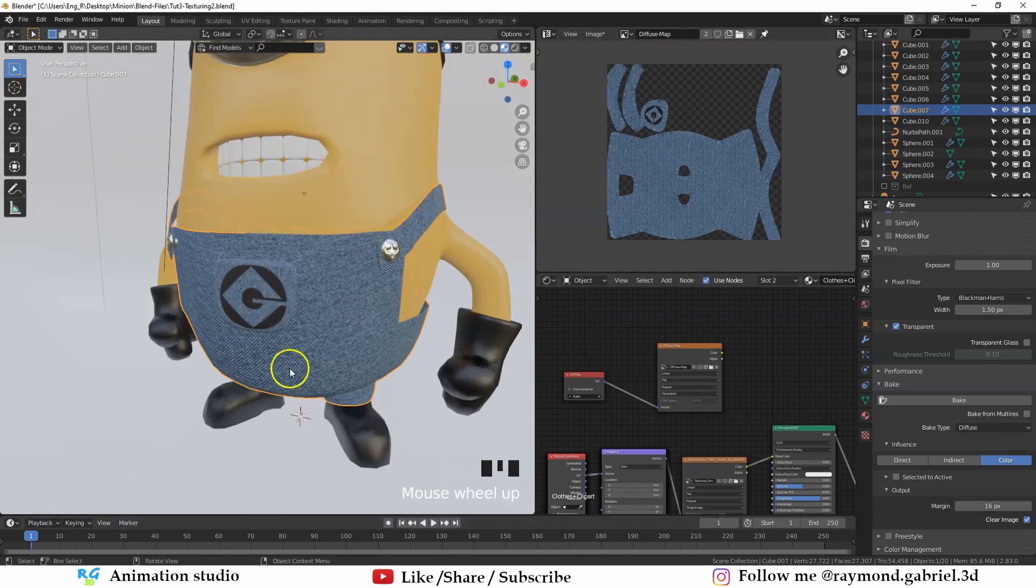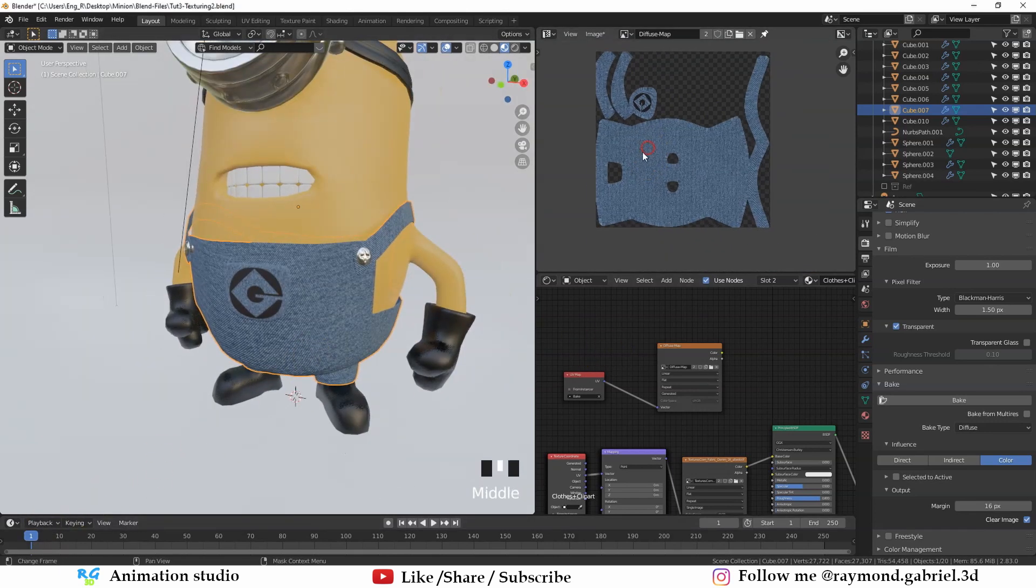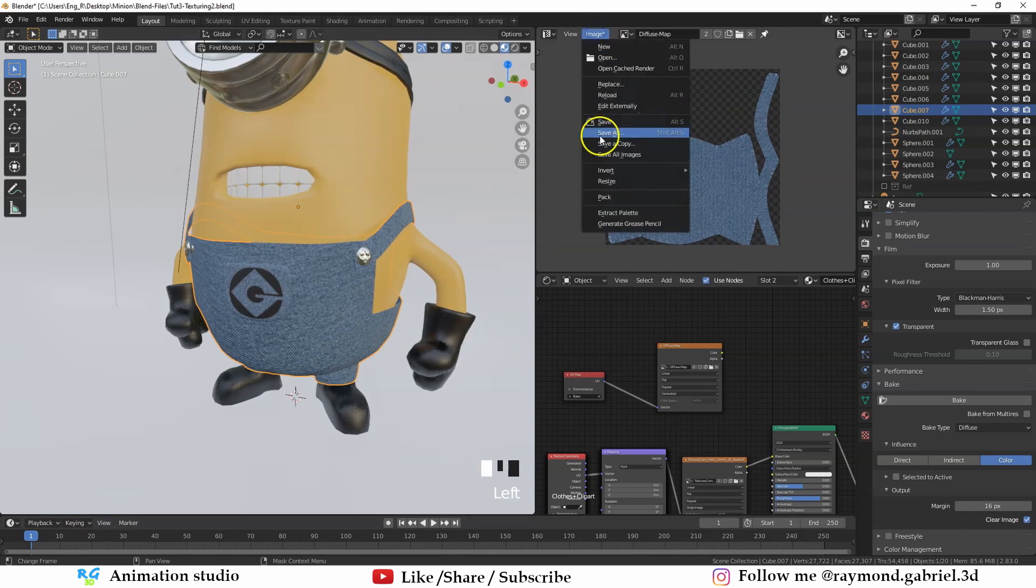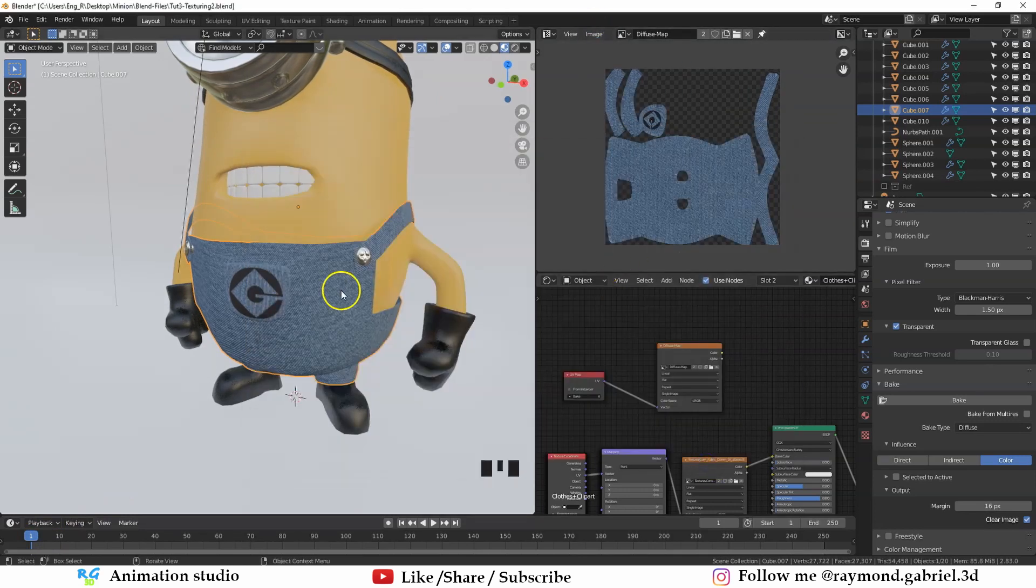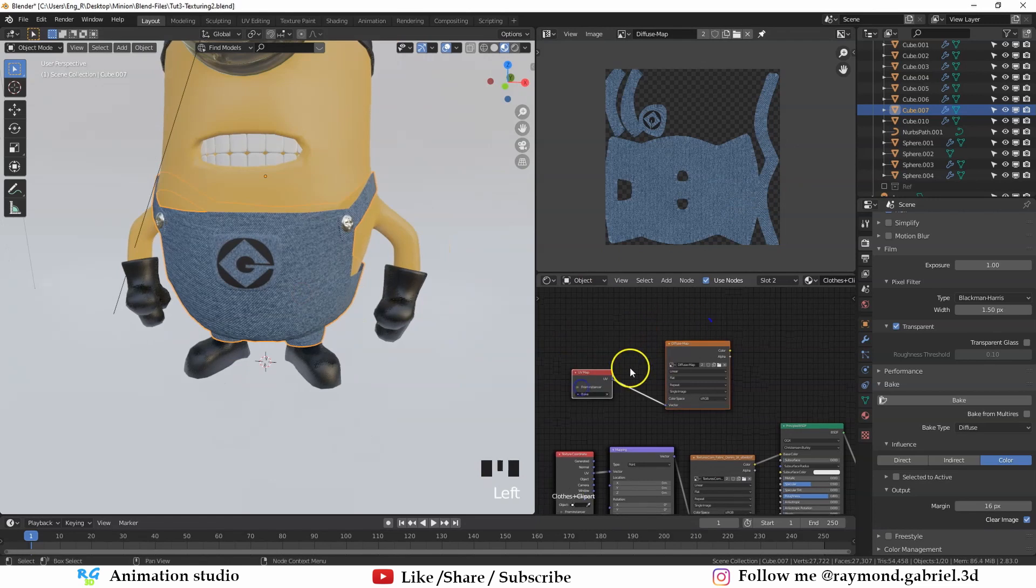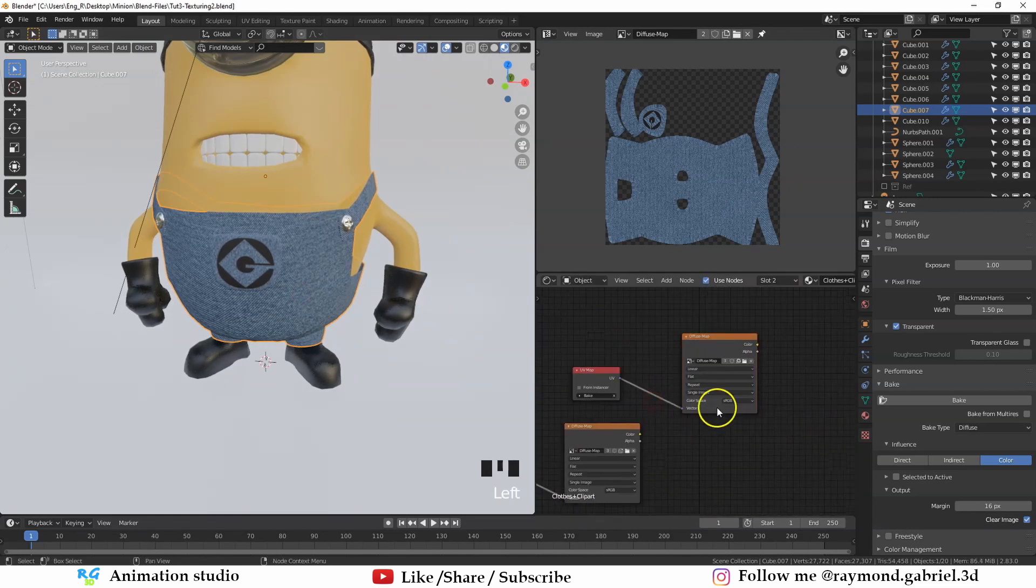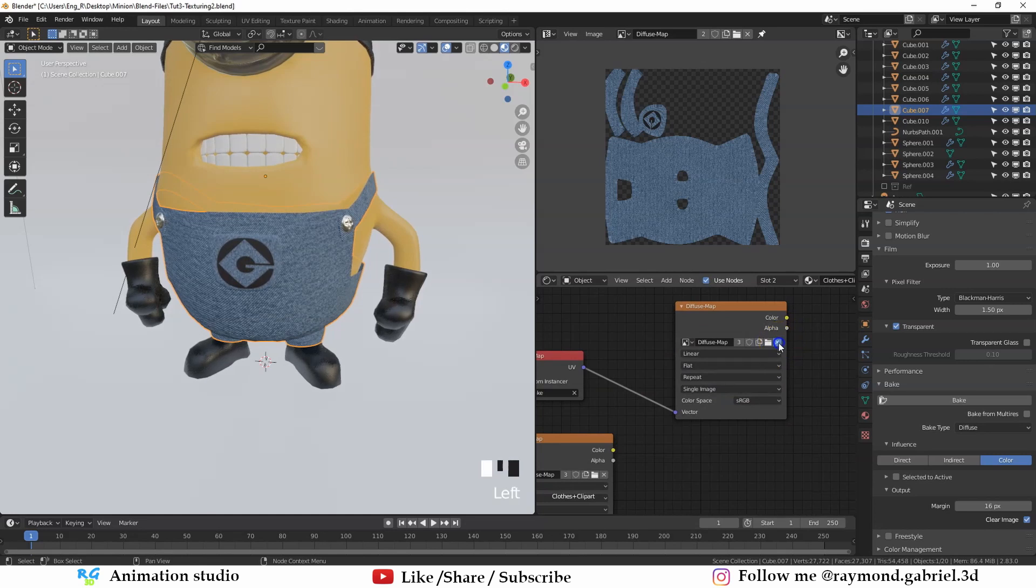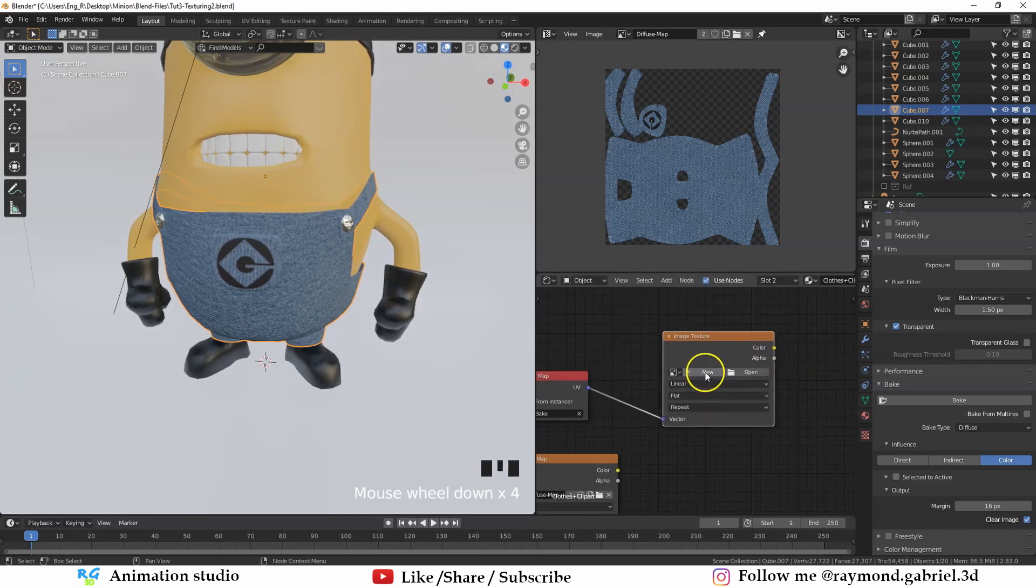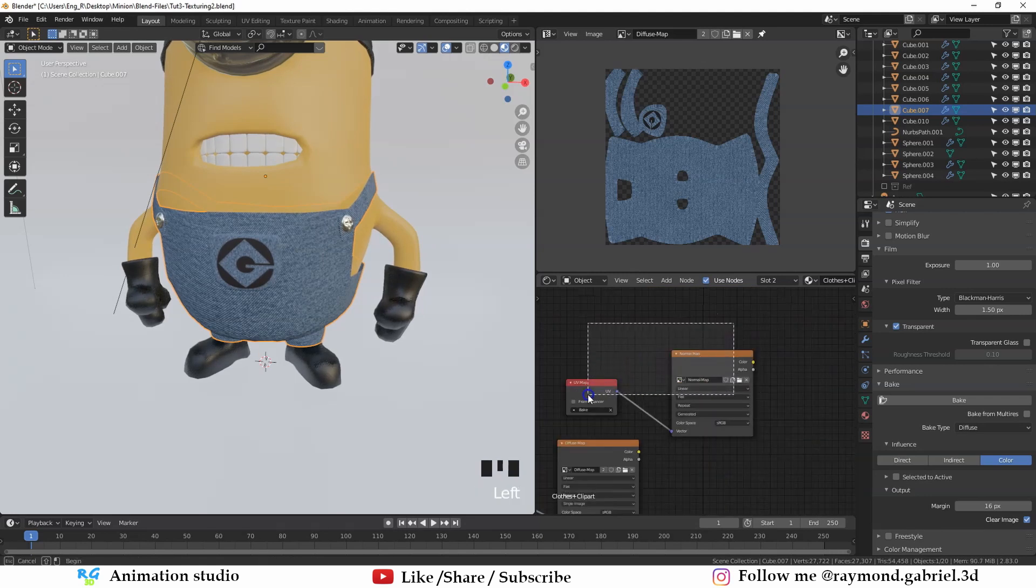Let's try and bake out a normal map. But first, let's save out this image from image, save as. What we need to do now is take these two nodes. Duplicate them here. Press the X here to remove this map from this node. Then press new and name this one normal map. Then press okay.